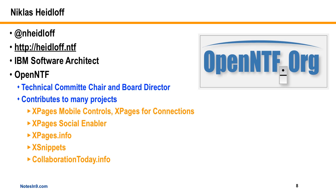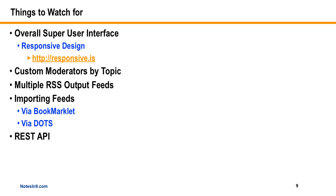He did the original mobile controls experimental project before they went into the extension library. He's doing stuff for Connections, of which Connections 4 is now out. The social enabler, he's the main guy behind xpages.info. He was on the team for XSnippets and Collaboration Today. He's just all across the board and does great stuff. He's going to come on with a video on what this Collaboration Today site is and how it works from an end user point of view and how you can download it when it becomes open source.